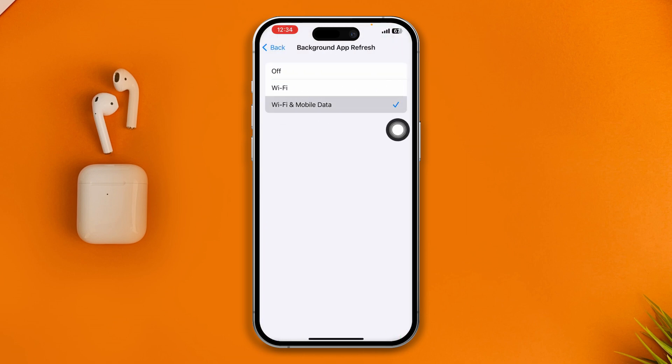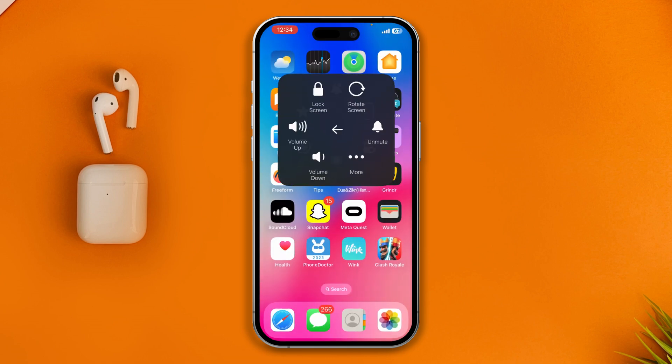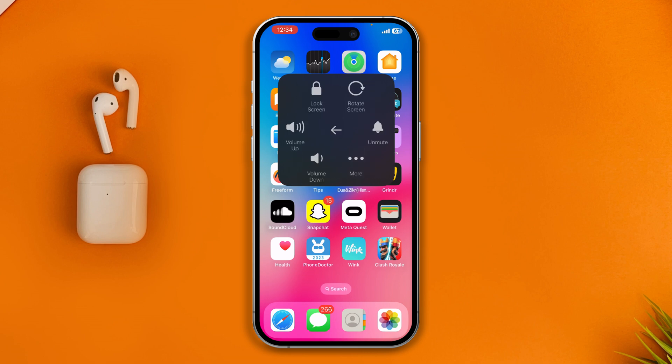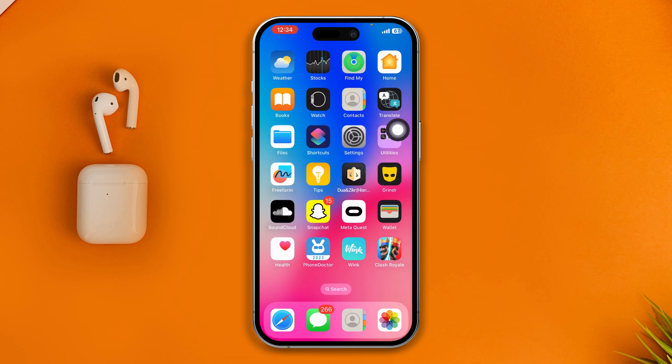After that, go ahead and restart your device and check if your problem is resolved. If you have done that but it's still not helping you in any way, move on to the next step.